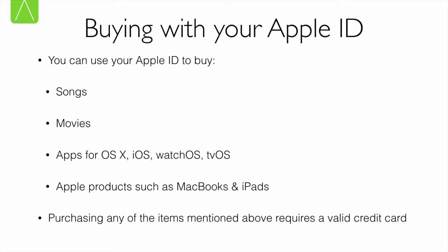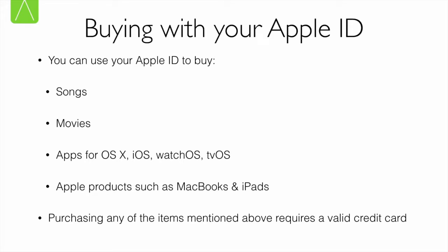So what can I use my Apple ID for? Well, you can use it to buy a lot of things. You can use it to buy songs, movies from the iTunes store, apps for OS X, iOS, watchOS or tvOS, and in certain places you can even use your Apple ID to purchase products such as the MacBook Pro or iPads or iPhones. Of course, do remember that when you're purchasing something, you need to make sure you save your credit card details with your Apple ID.